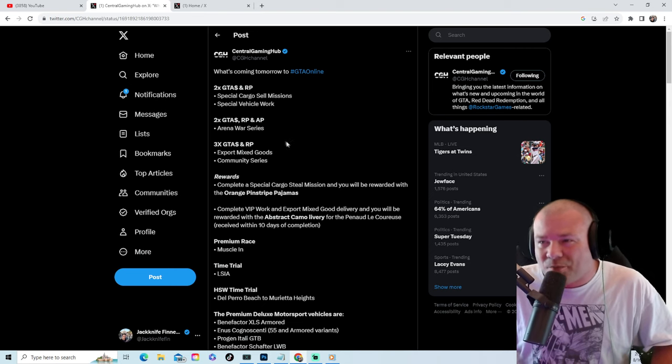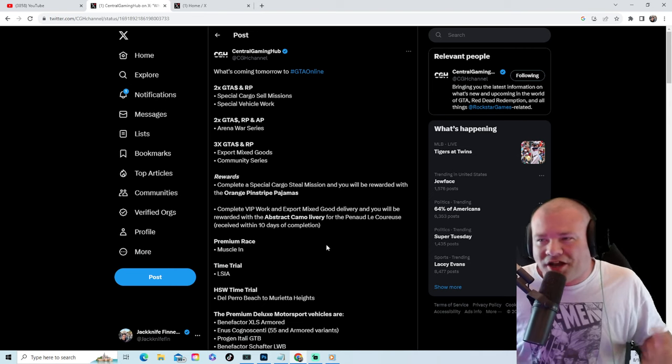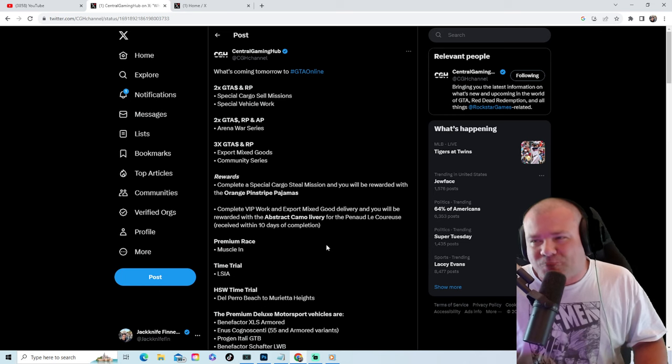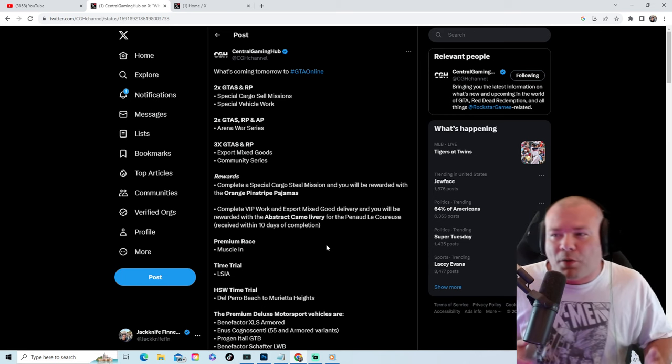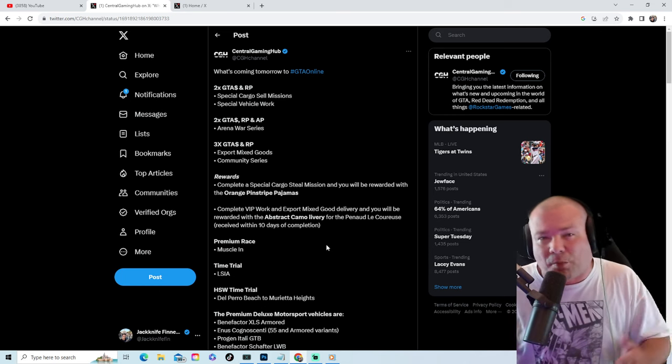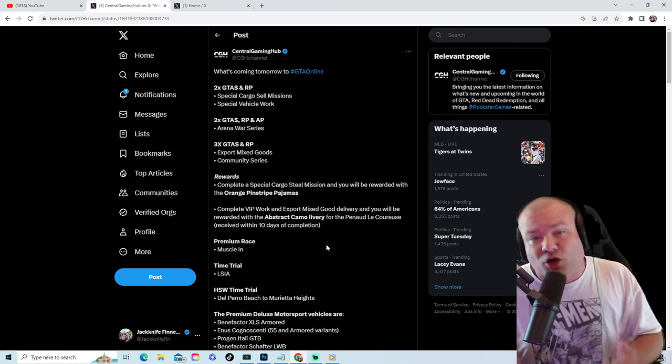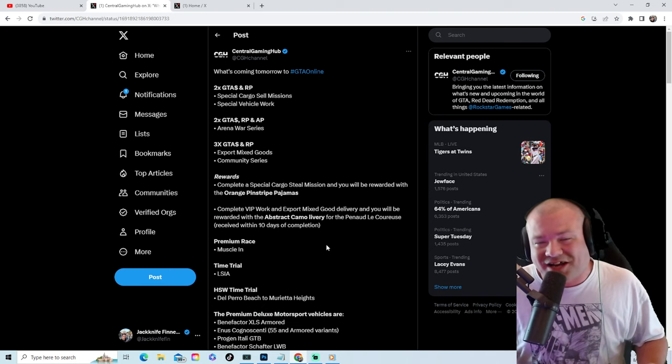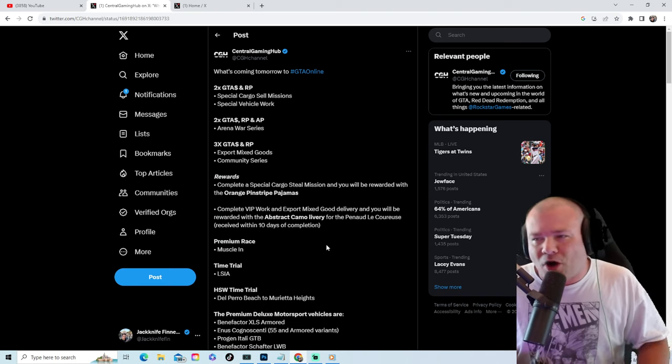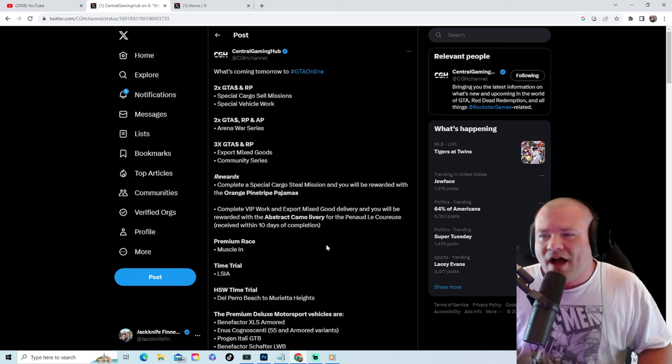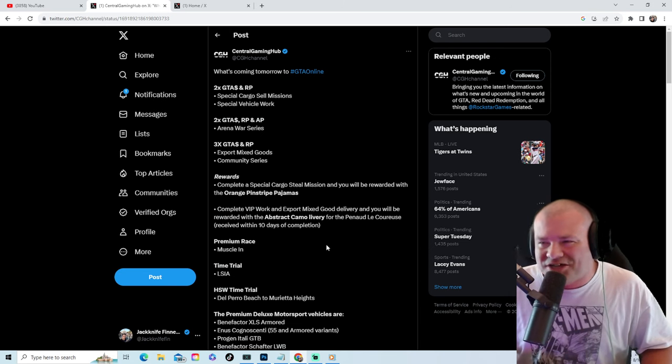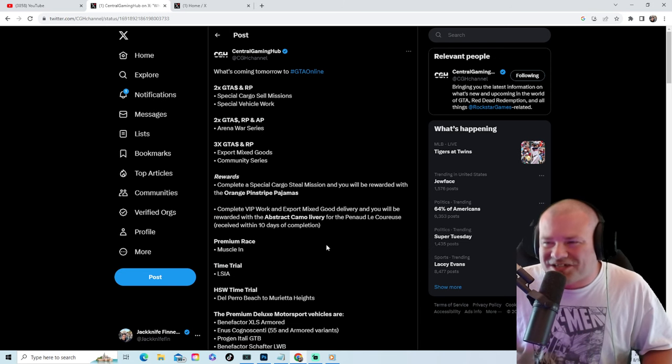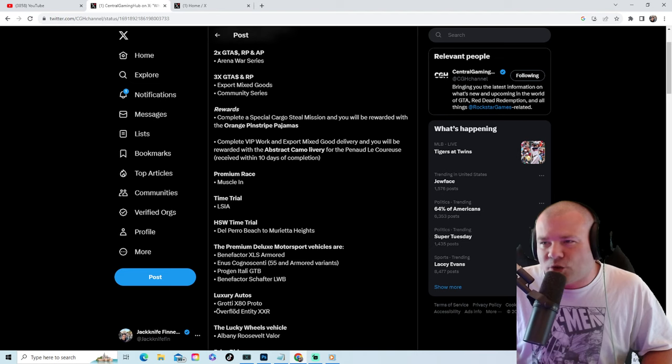special cargo sell missions, double money double RP on special vehicle work, double money double RP double AP on the Arena War series. That is huge. Triple money and triple RP on Export Mixed Goods community series. Also this week